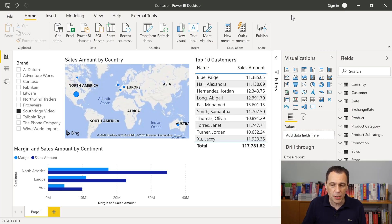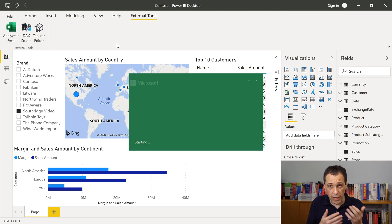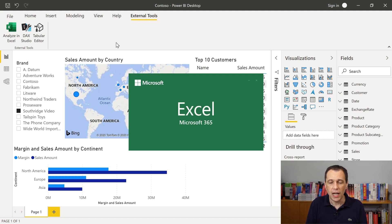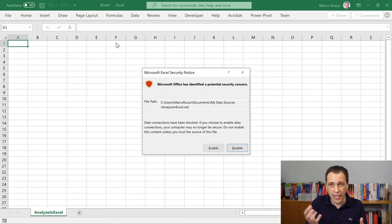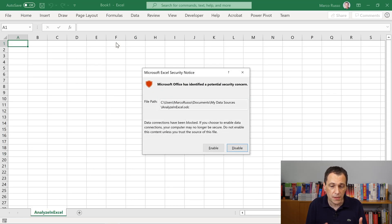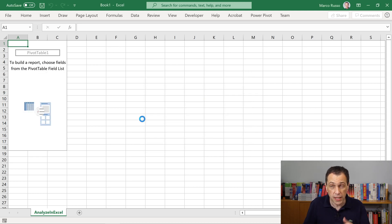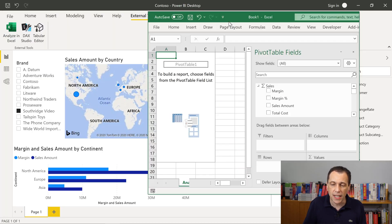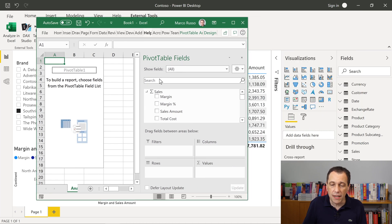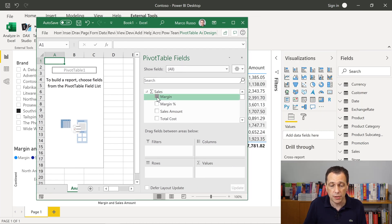Once I install the tool, I have in external tools a single button, Analyze in Excel. When I click this button, I open Excel and Excel is connected to my Power BI Desktop database. I just have to enable the external connection that has been generated by the tool and now I see here the same list of measures, tables and columns I have in my Power BI model.